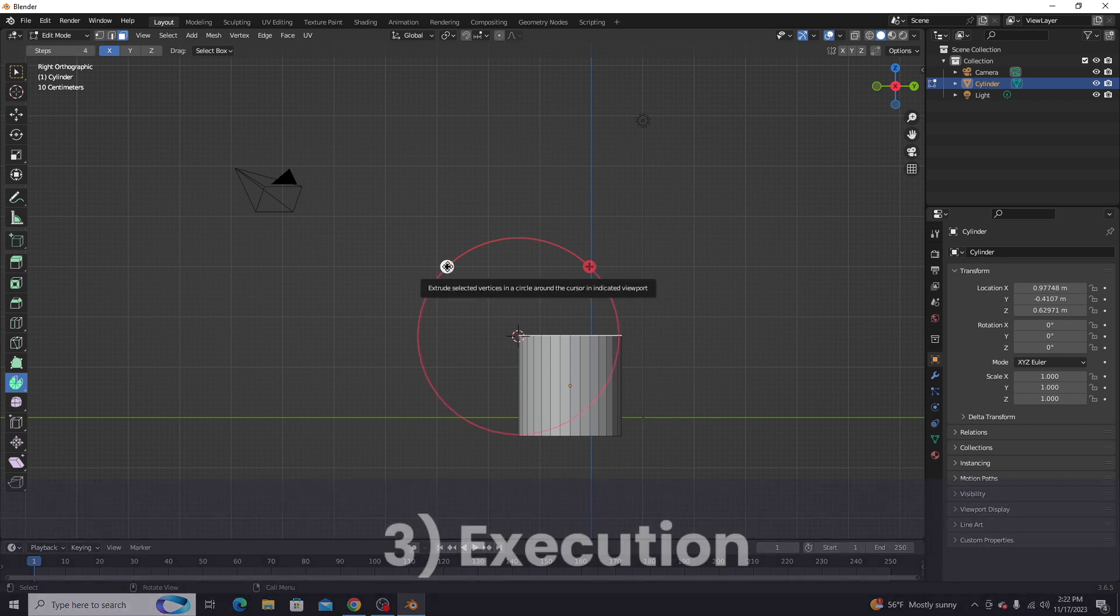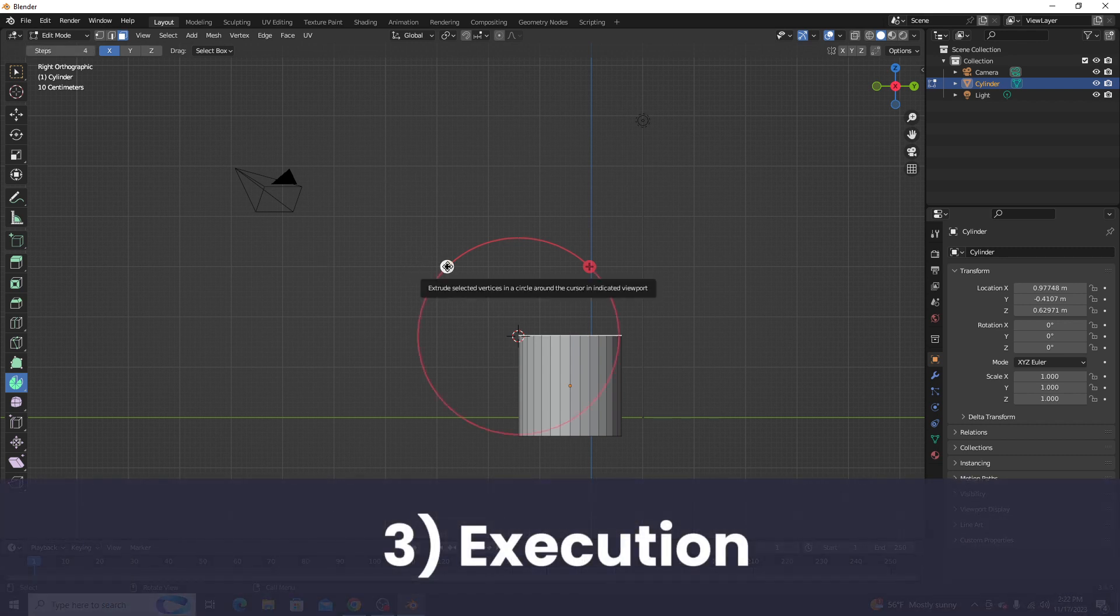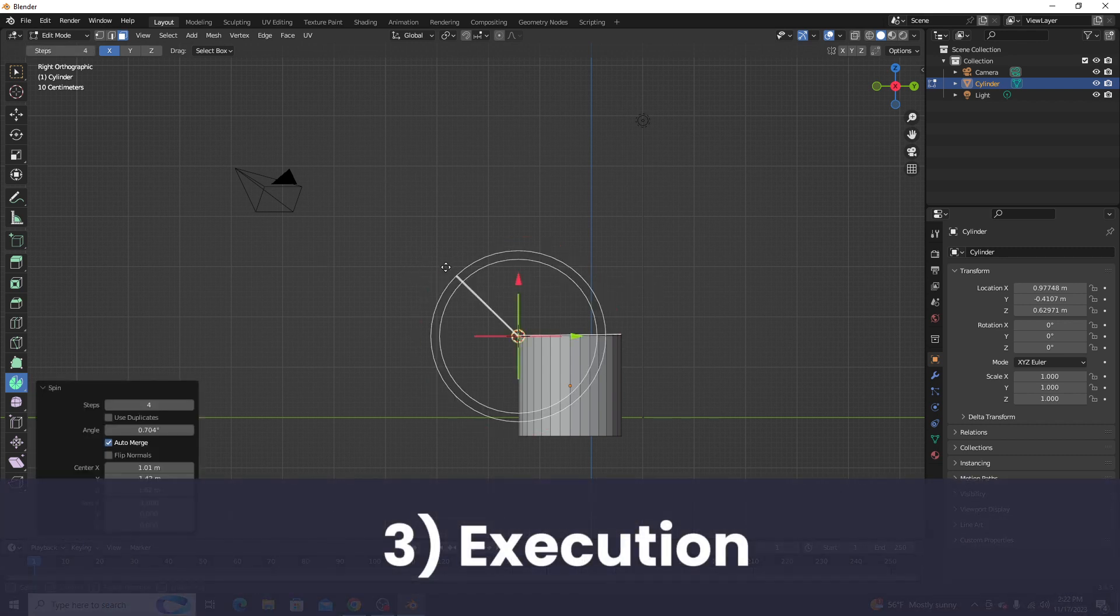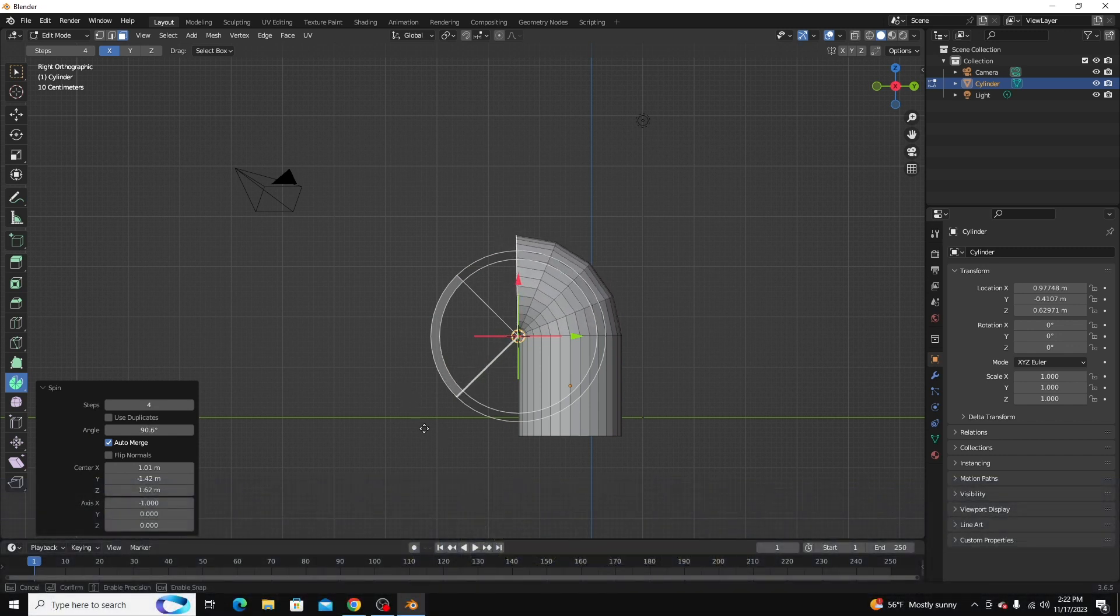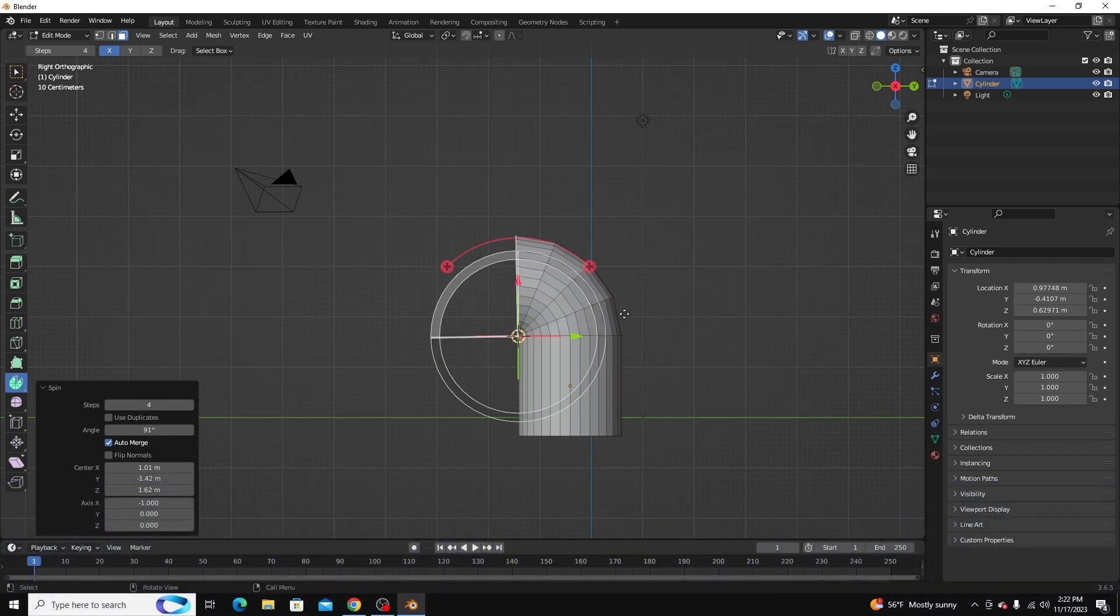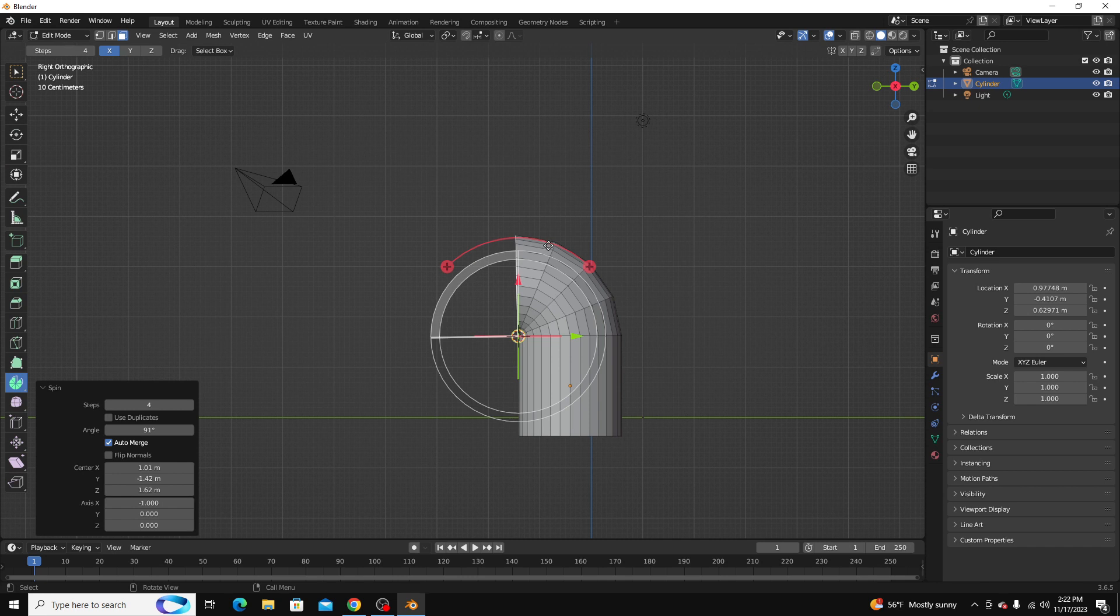Okay, and step three is actually getting it done. So I'm just going to pull it, and you see we have a perfect almost 90-degree angle there.